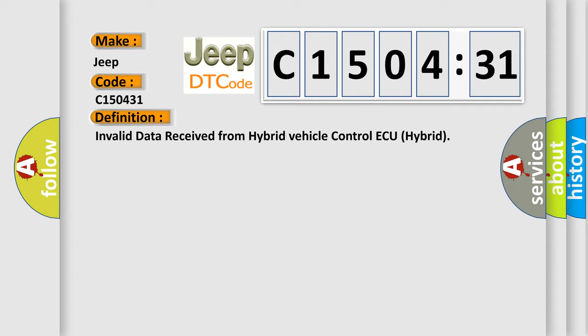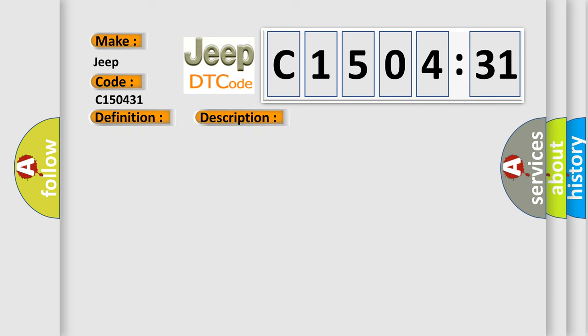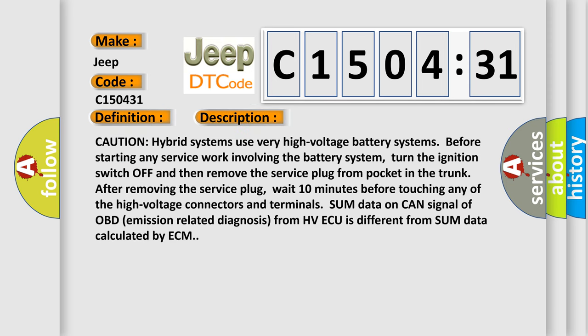And now this is a short description of this DTC code. Caution: hybrid systems use very high voltage battery systems. Before starting any service work involving the battery system, turn the ignition switch off and then remove the service plug from pocket in the trunk. After removing the service plug, wait 10 minutes before touching any of the high voltage connectors and terminals. Some data on CAN signal of OBD emission related diagnosis from HVAQ is different from some data calculated by ECM.